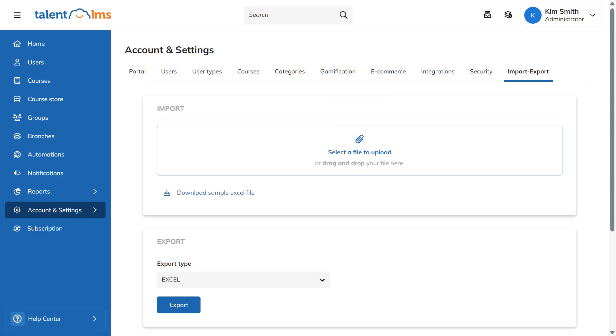To ensure your data is imported correctly, download the sample Excel file from your portal. Add your data to this template and then upload it to your account.